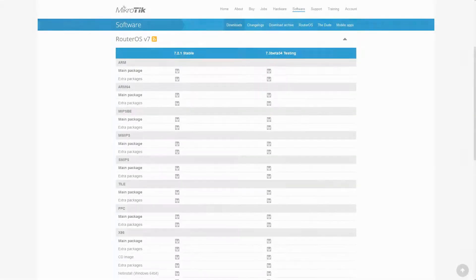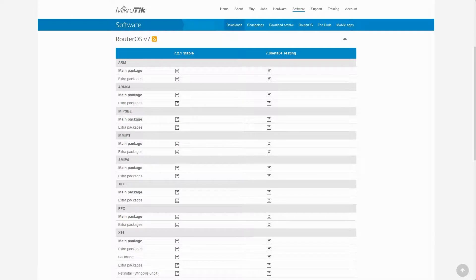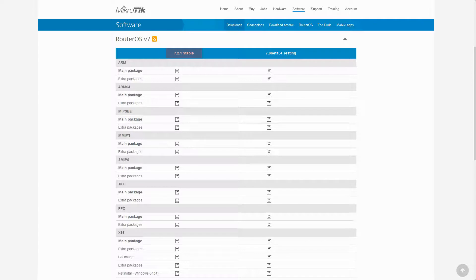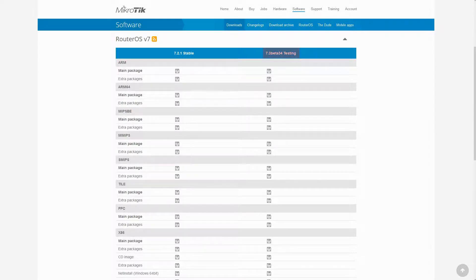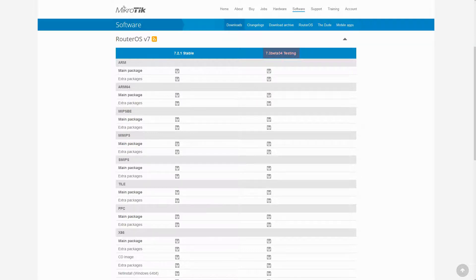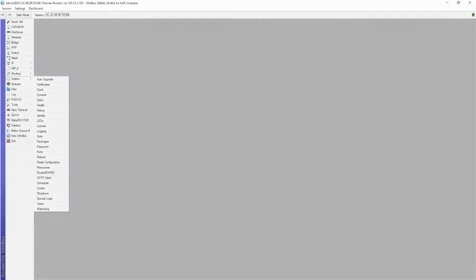As for RouterOS version 7, since it's been around for a relatively short time, Mikrotik only offers stable and testing versions, and they are yet to provide the long-term package for RouterOS 7 on their website. Now, let's go and see these packages in RouterOS.